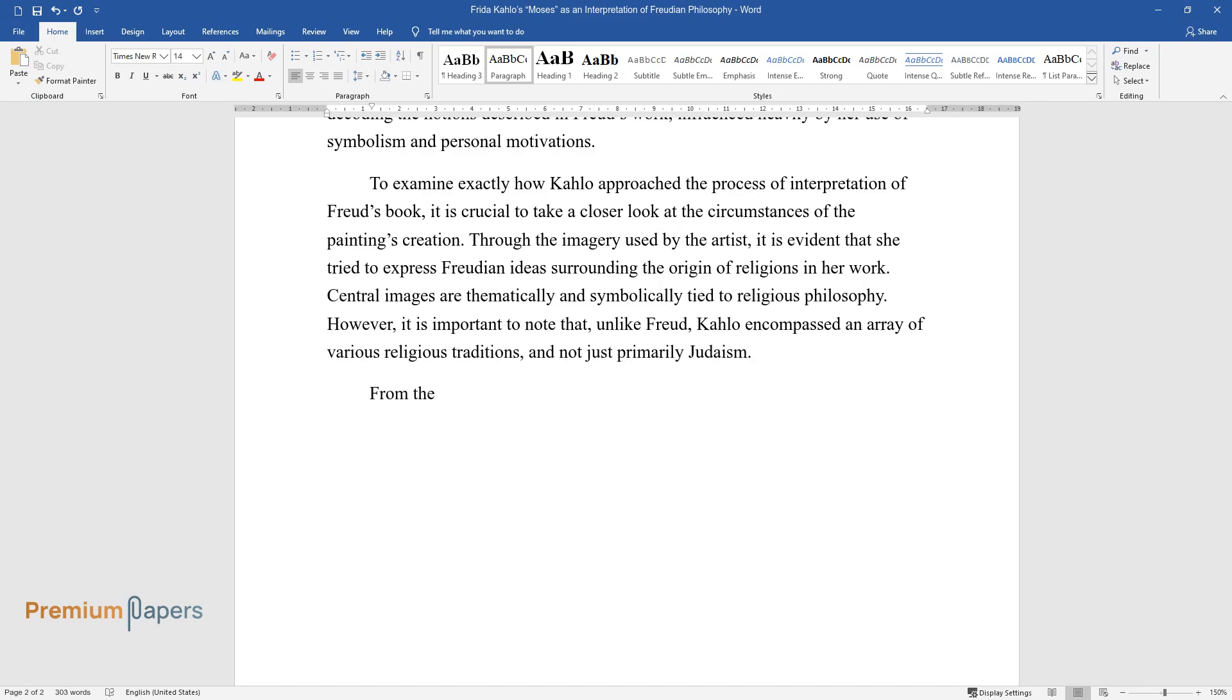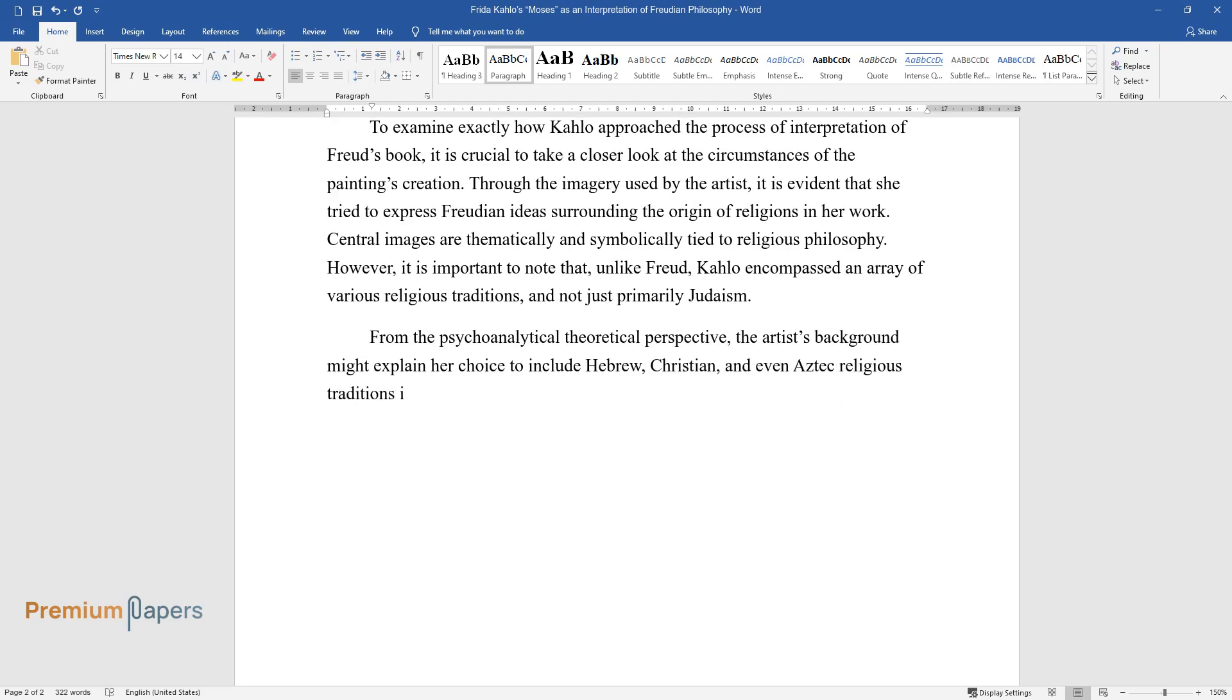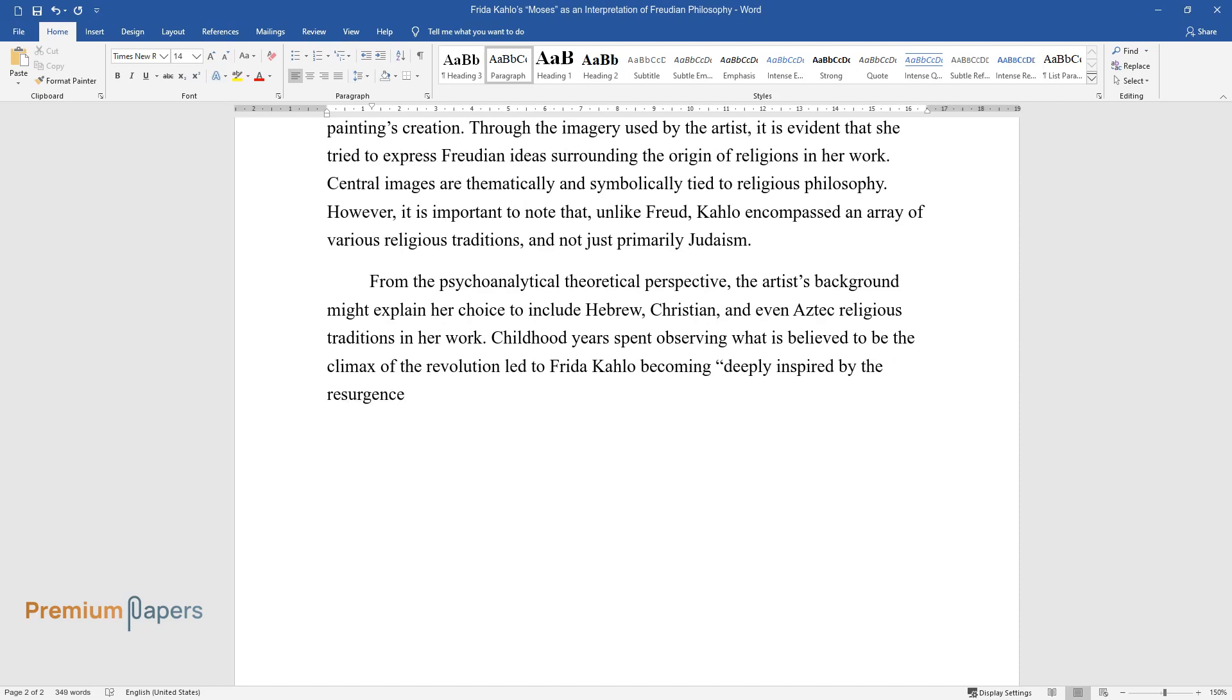From the psychoanalytical-theoretical perspective, the artist's background might explain her choice to include Hebrew, Christian, and even Aztec religious traditions in her work. Childhood years spent observing what is believed to be the climax of the revolution led to Frida Kahlo becoming deeply inspired by the resurgence of national pride and the spread of progressive ideas that followed.